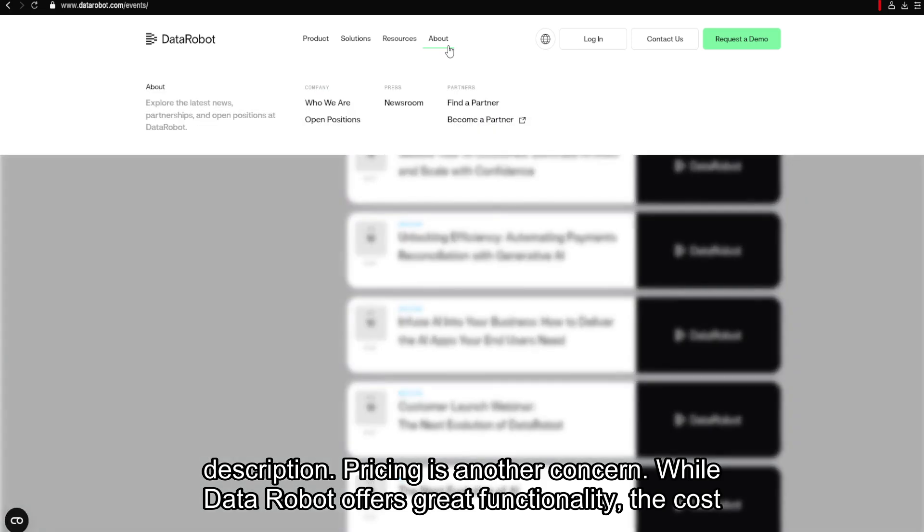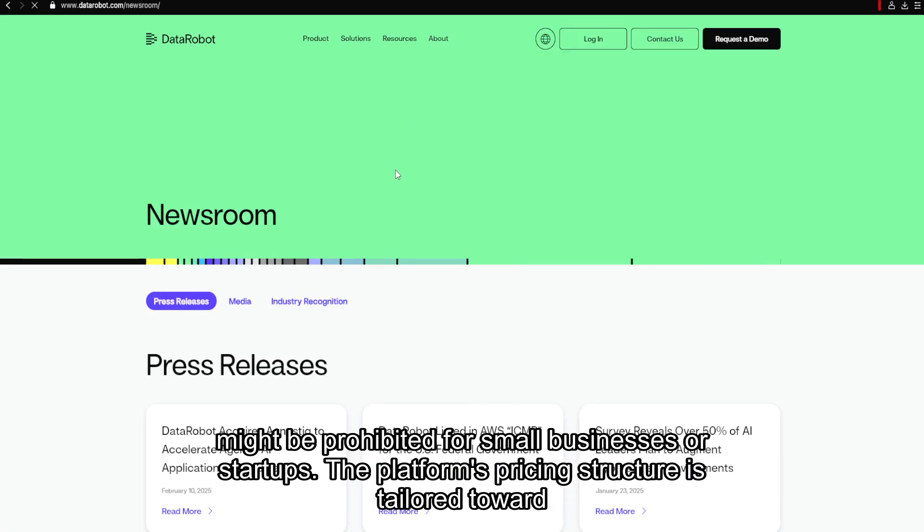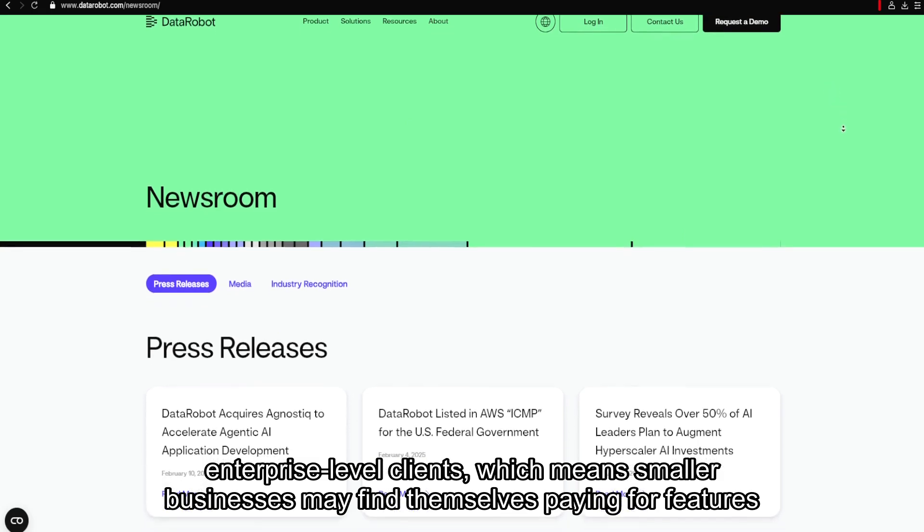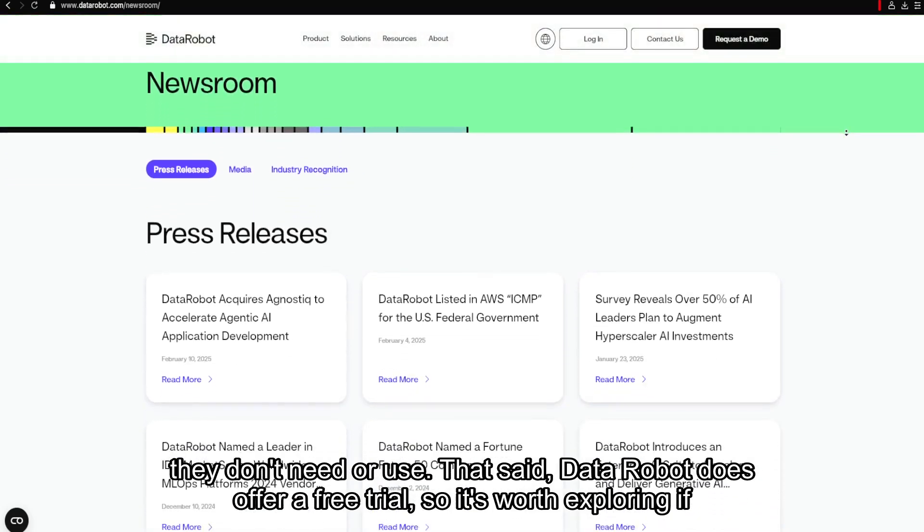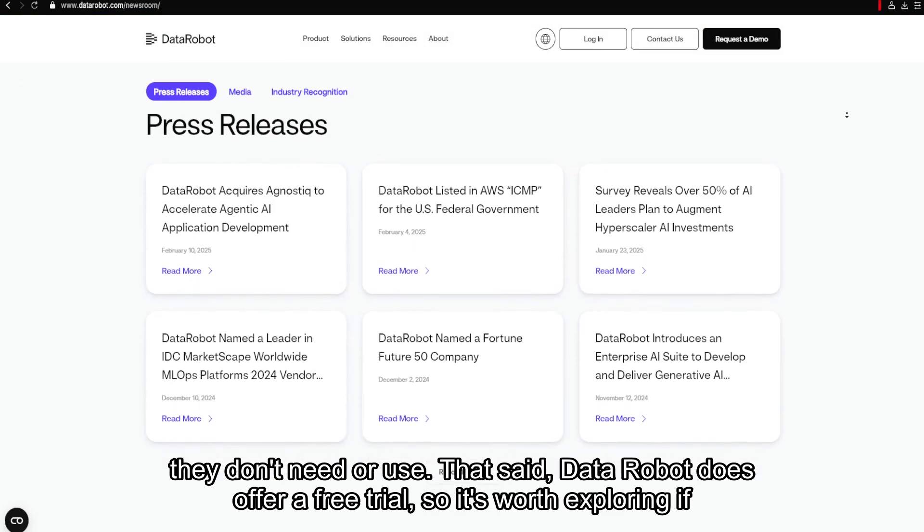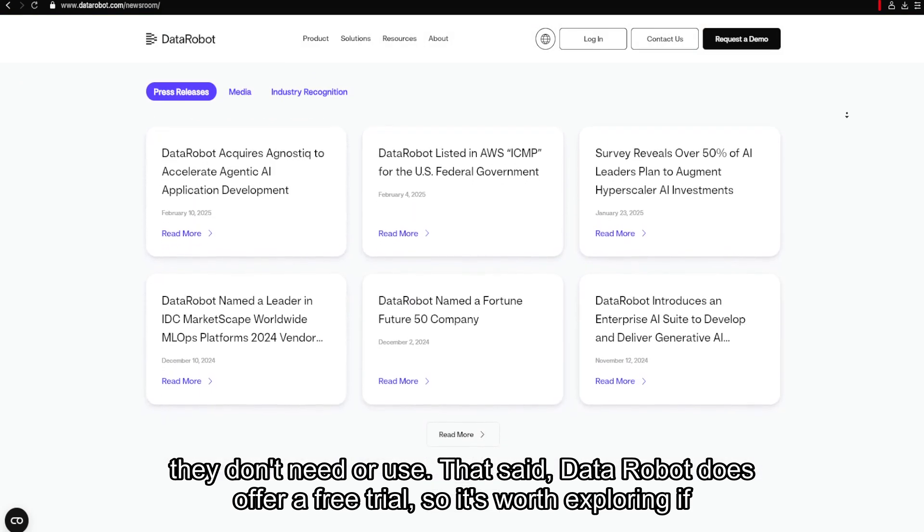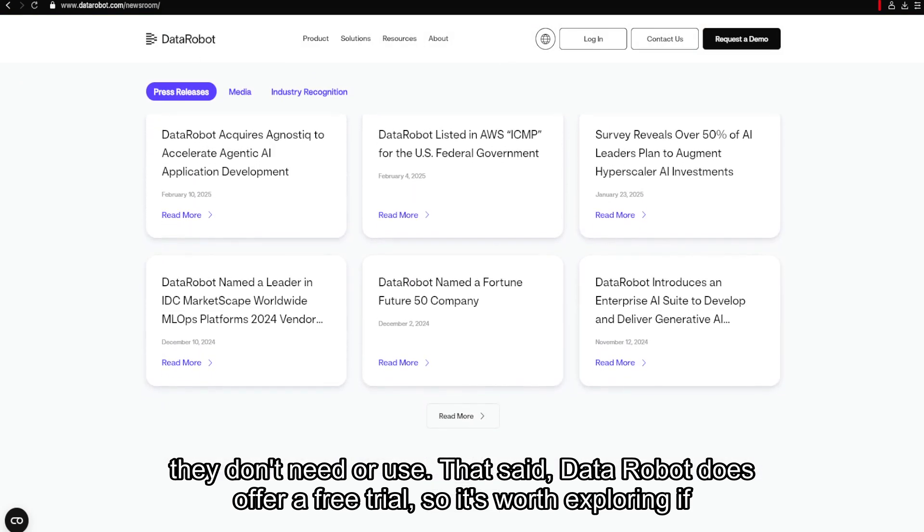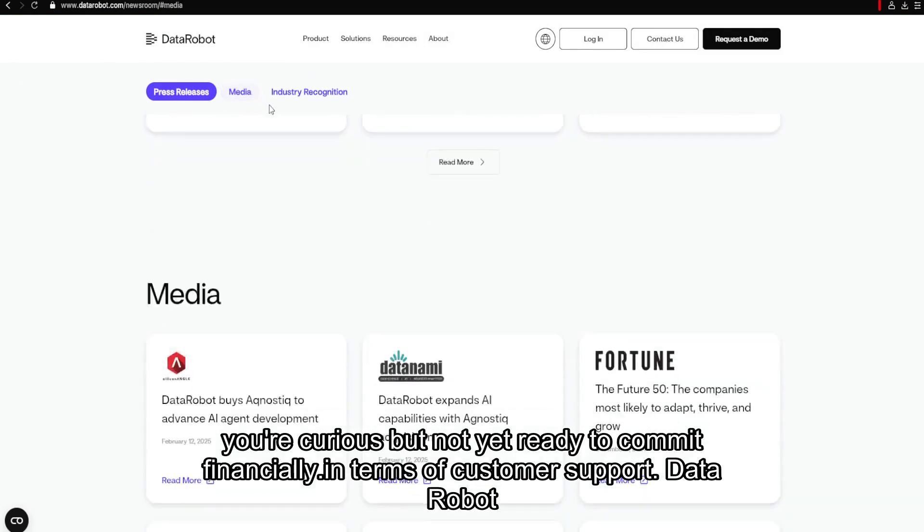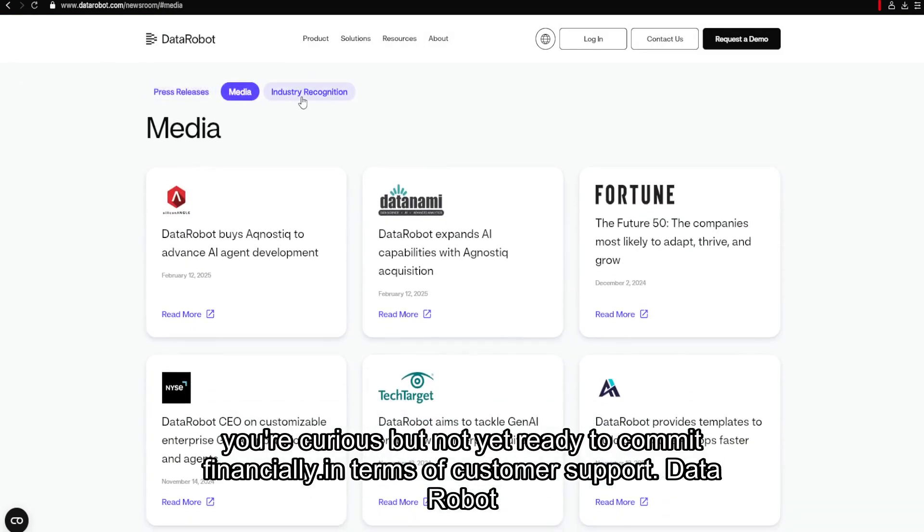Pricing is another concern. While DataRobot offers great functionality, the cost might be prohibitive for small businesses or startups. The platform's pricing structure is tailored toward enterprise-level clients, which means smaller businesses may find themselves paying for features they don't need or use. That said, DataRobot does offer a free trial, so it's worth exploring if you're curious but not yet ready to commit financially.